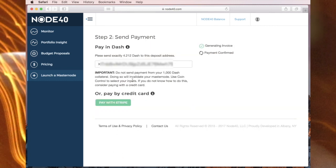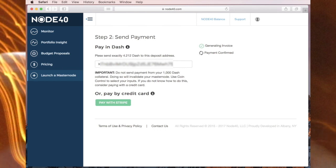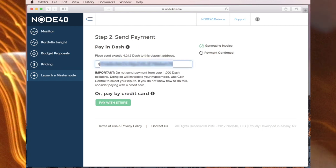The next step is for me to send this amount of Dash as payment for the masternode hosting of six months to this address right here. So I will now do that. I will copy this address and go back to my wallet. Copy and put it in my wallet and pay the 4.212 of Dash.